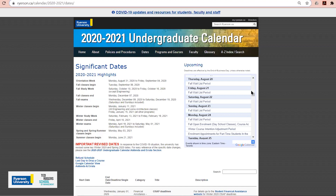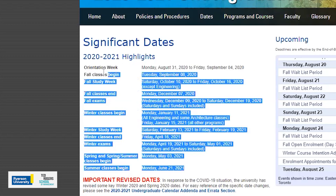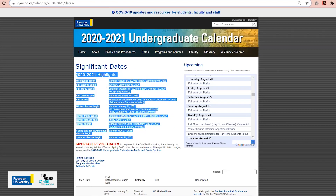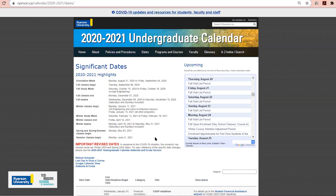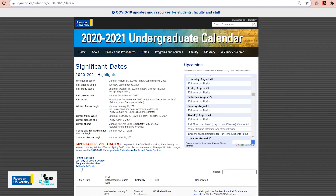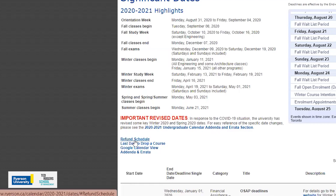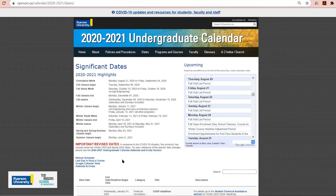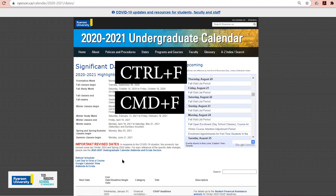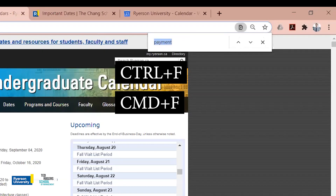Let's have a look at the Undergraduate Significant Dates calendar. At a quick glance, you can see the highlights for the academic year. There are also quick links to the refund schedule and the last day to drop a course. Looking for something more specific? Simply utilize the CTRL-F or CMD-F function on your computer to manually search for a date specific to your needs.